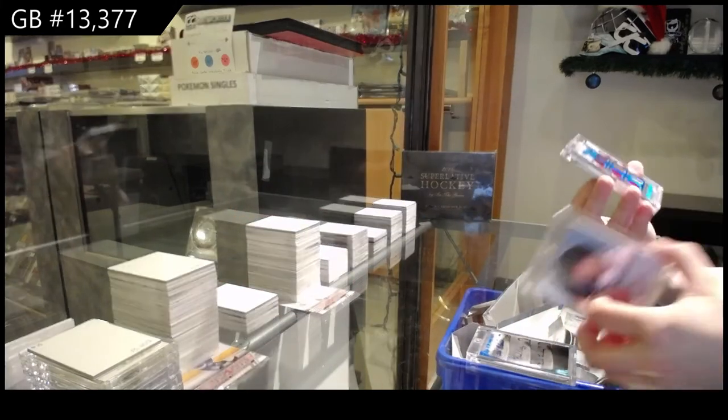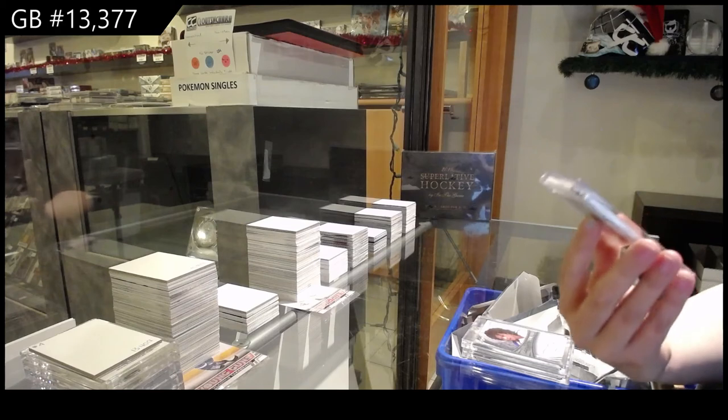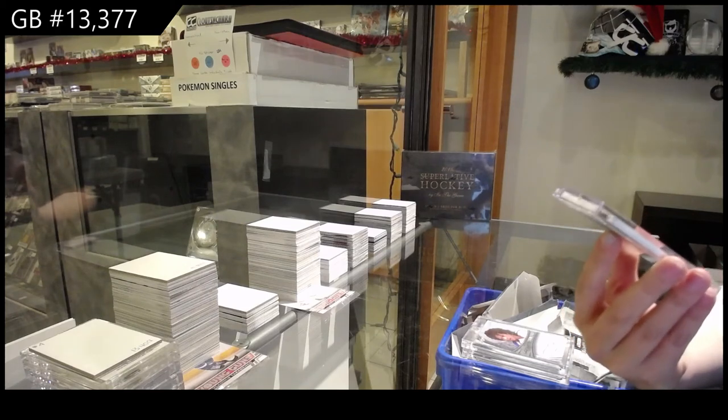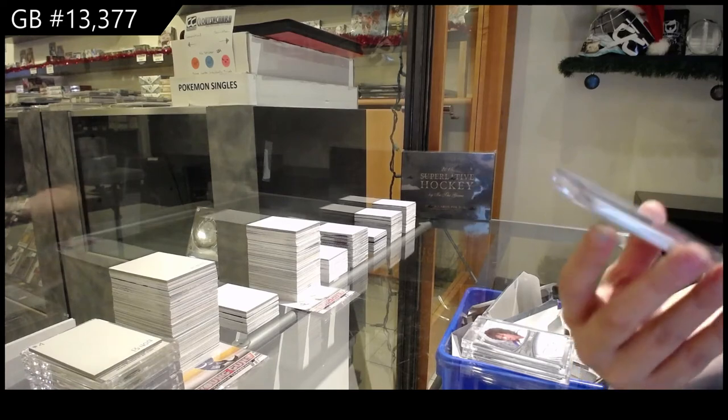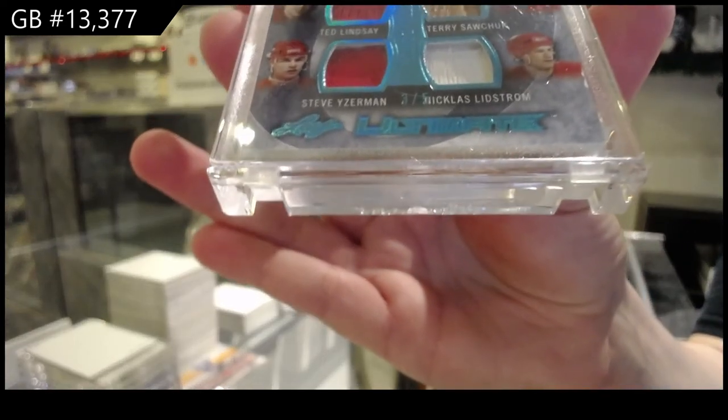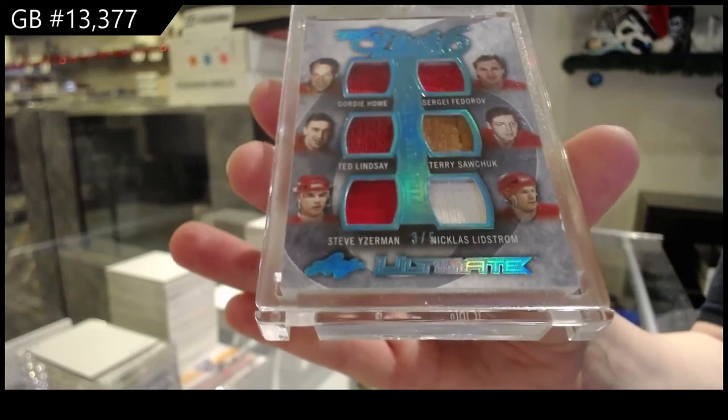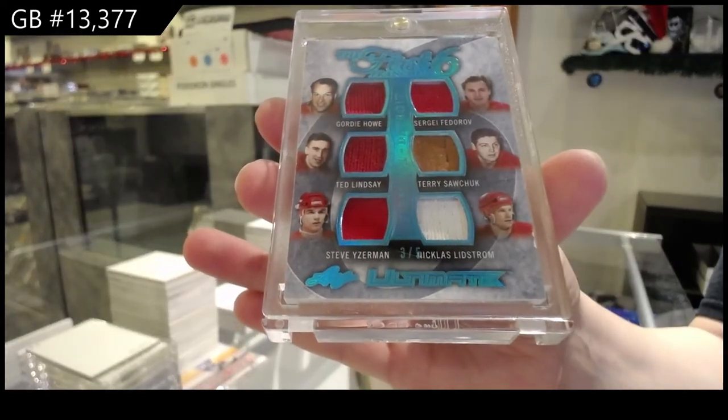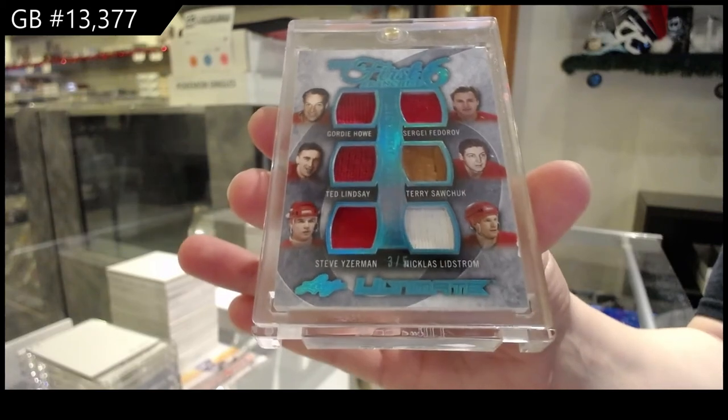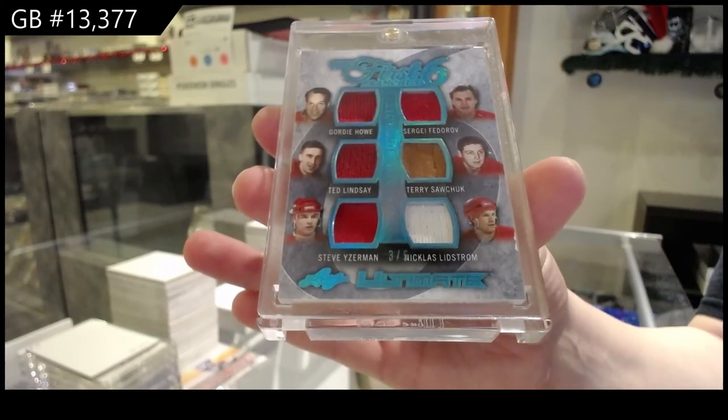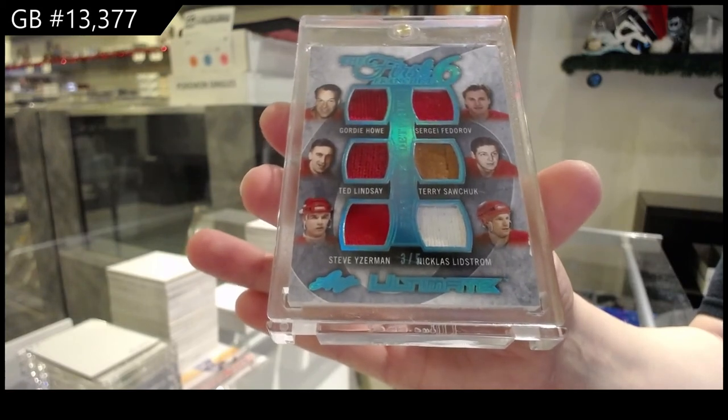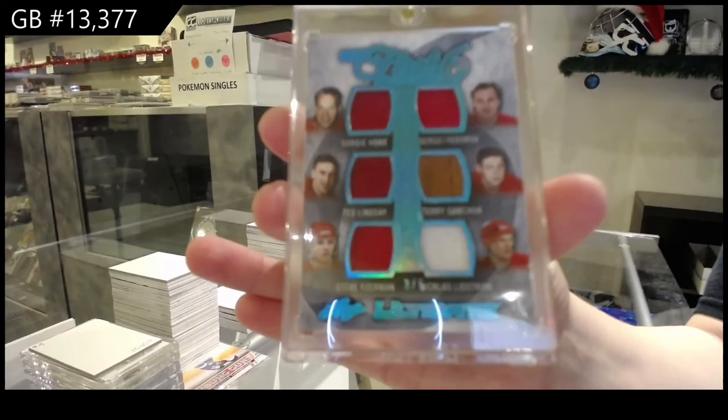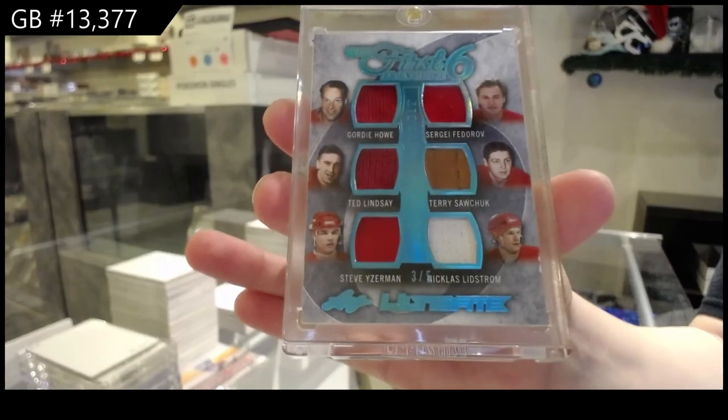And we've got a The First Six Franchise Six-Way Memorabilia, numbered three of five for the number three spot. Alright, Sergei Fedorov, Terry Sawchuck, Nicholas Lidstrom, Steve Iserman, Ted Lindsey, and Gordie Howe. For the number three spot.